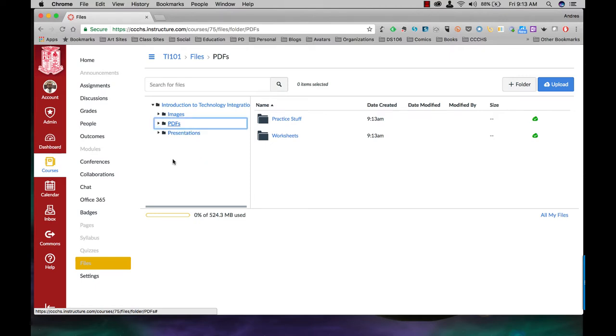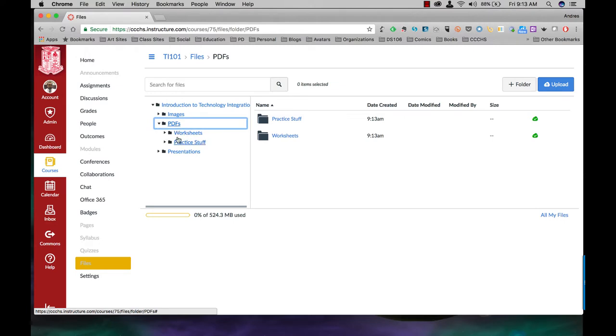So if I click on the caret there, they're gone because that means they are now part of the main PDF folder which is underneath the main course folder.